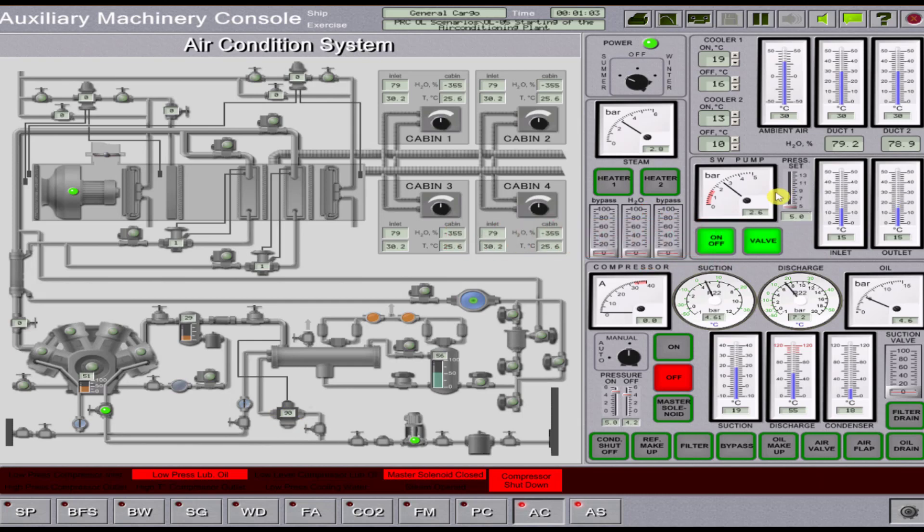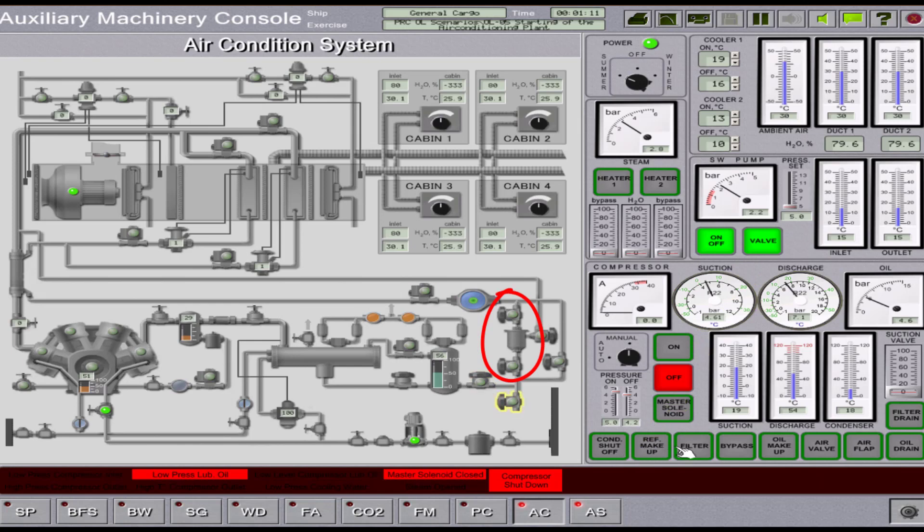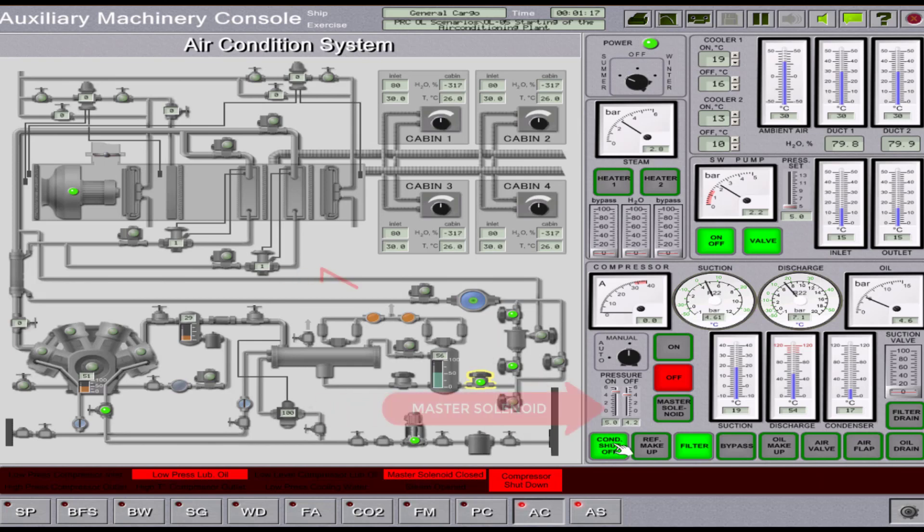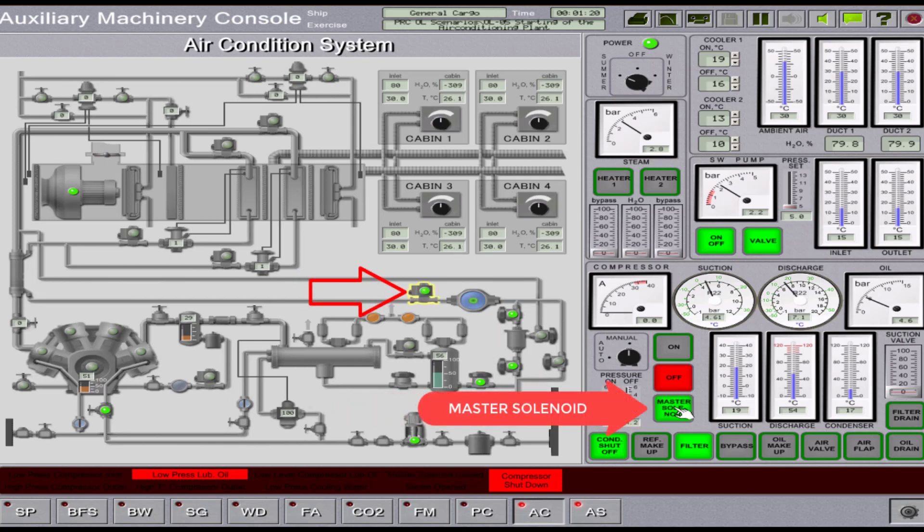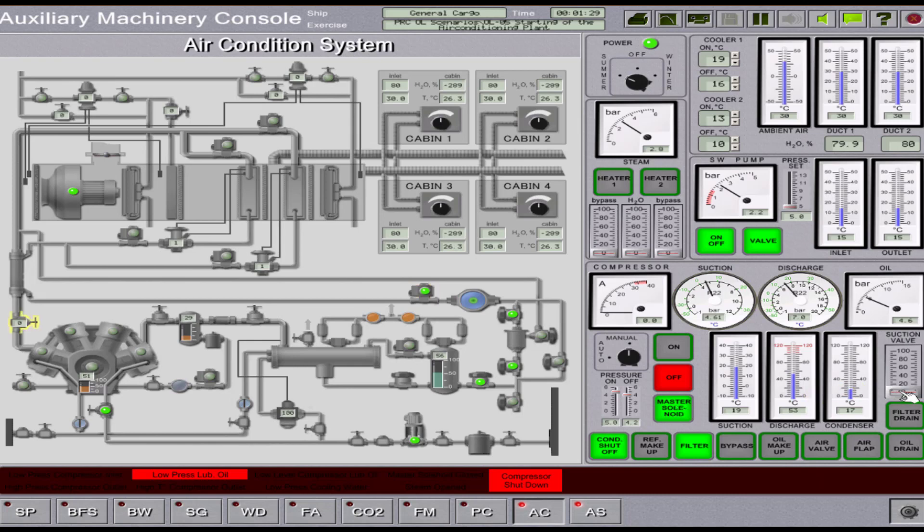After you have completed it, open the shut-up valves on the liquid refrigerant circulation lines, that is the filter and condenser shut-up. Then, manually open the master solenoid valve. Once you have opened those valves, check the compressor suction valve if it is closed.